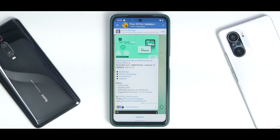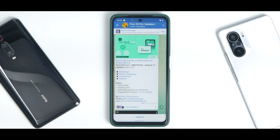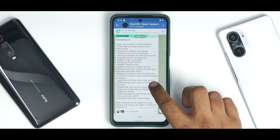So here we have Octavi OS unofficial ROM for the Poco X3 Pro — Octavi OS version 3.0, Android 12, updated on the 5th of November 2021. You have the download, source changelog, screenshots, and support. Under notes, it says this is an initial build which is vanilla — there's no GApps variant, so you'll have to flash FlameGApps separately. Safety net passes out of the box, and suggested firmware is 12.0.4, so no breaking issues.